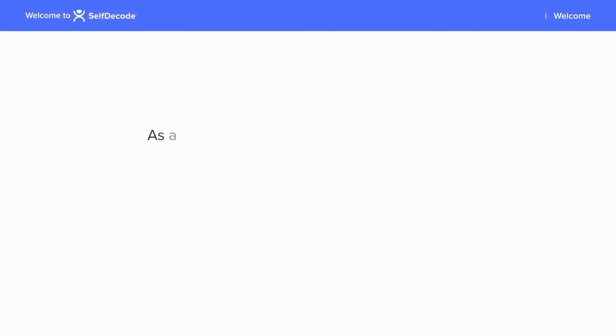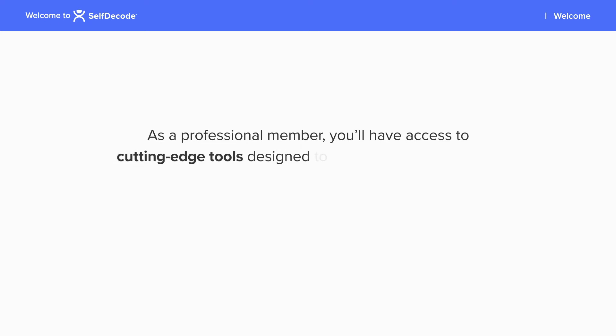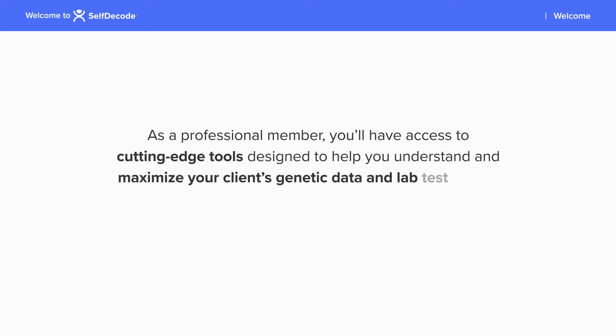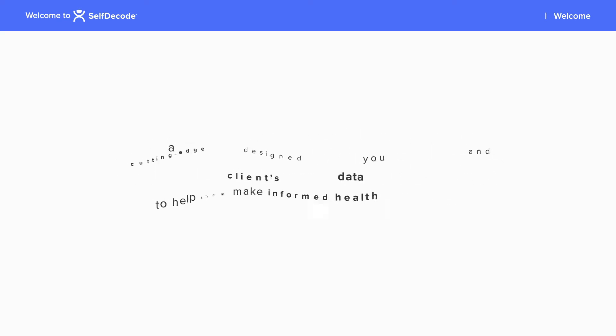Welcome to SelfDecode. As a professional member, you'll have access to cutting-edge tools designed to help you understand and maximize your client's genetic data and lab test results to help them make informed health decisions.